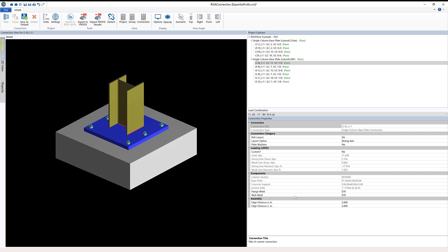Additionally, all the component information that we set—our column section, our baseplate size, even our concrete foundation size—all that information will be sent to Hilti-PROFIS Engineering so that can be incorporated into the anchorage design.